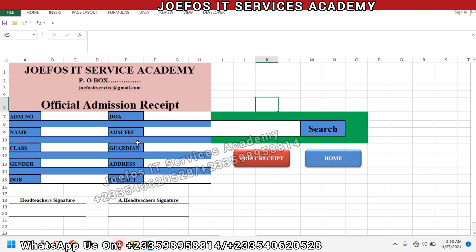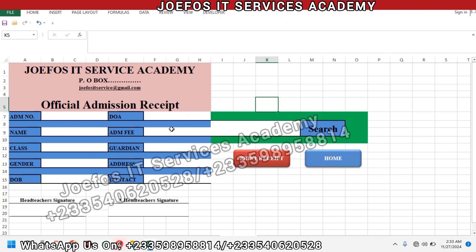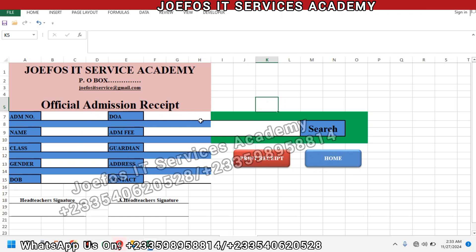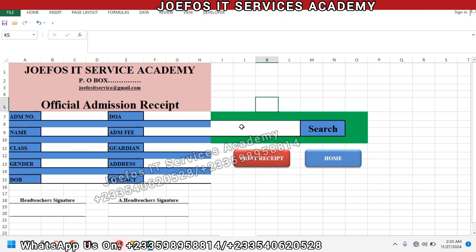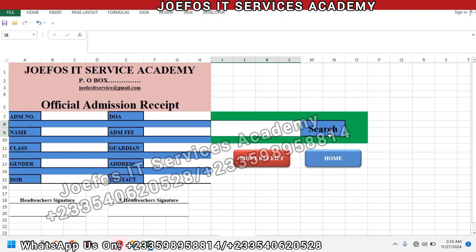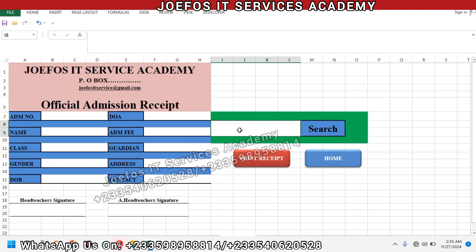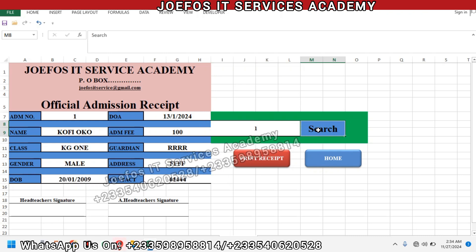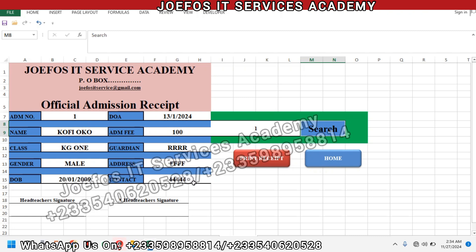As I said earlier, in lesson 57 we inserted the formulas that help us to fetch data from the student detail sheet onto this official admission receipt. We are going to enter the first admission number from the student details, which is going to be one, and search for that particular student to see if the details will appear. So we enter one and click on search.